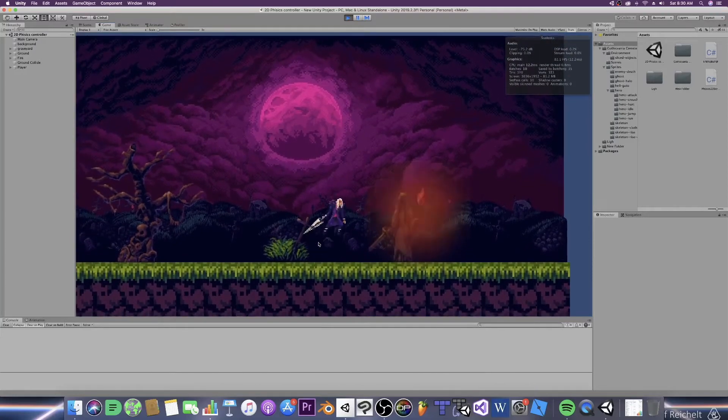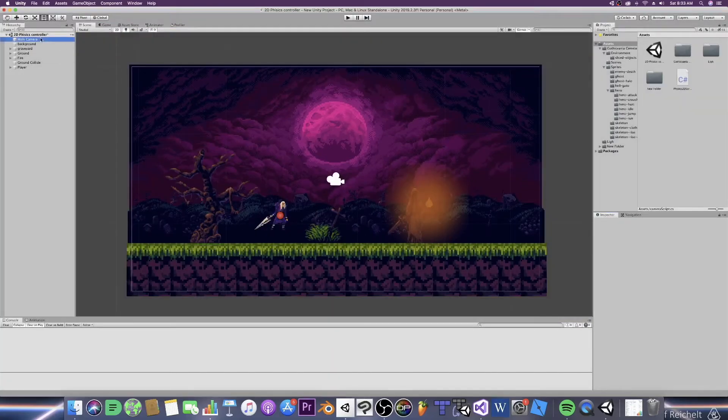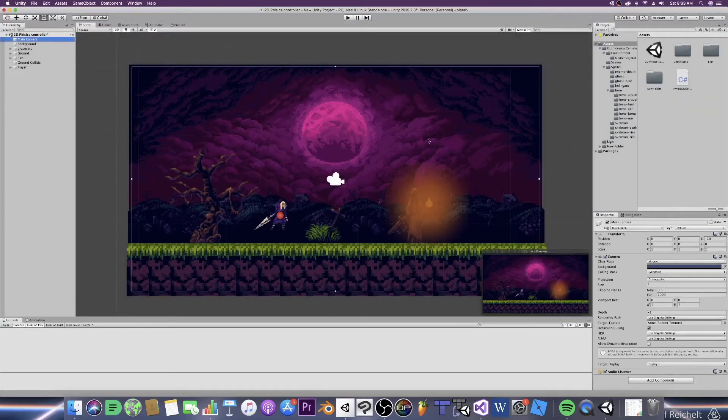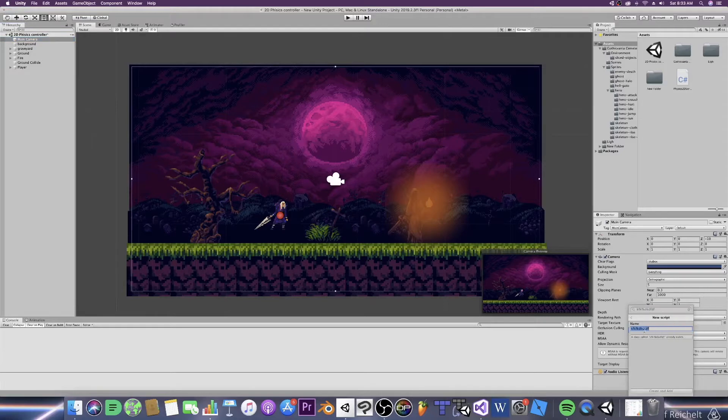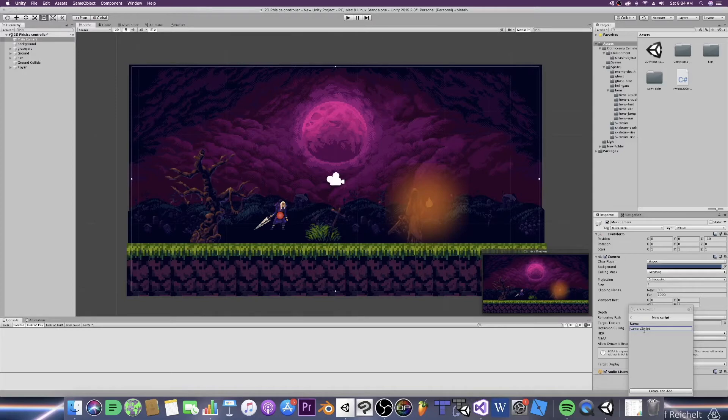So here we go. In the hierarchy select your camera and go to the inspector. Scroll down and click the add component button. Select new script and name your camera whatever you want, whatever is relevant to you. For me I'm going to be calling it camera script.